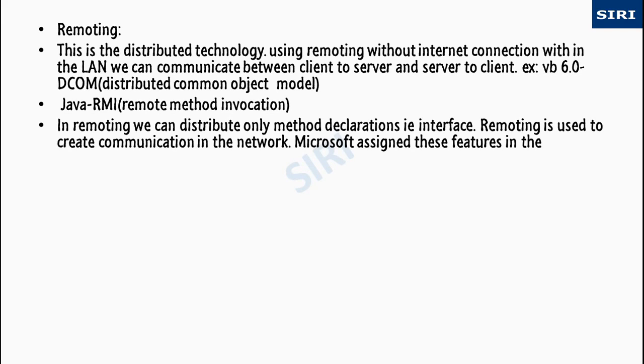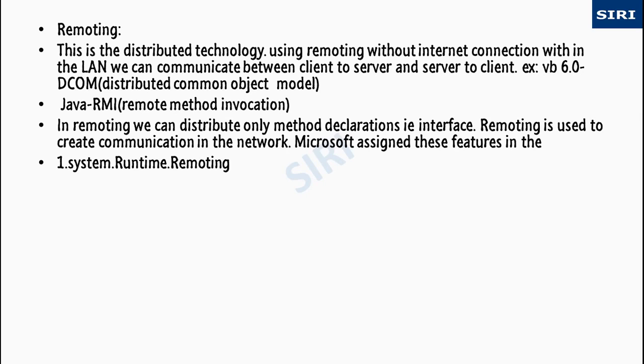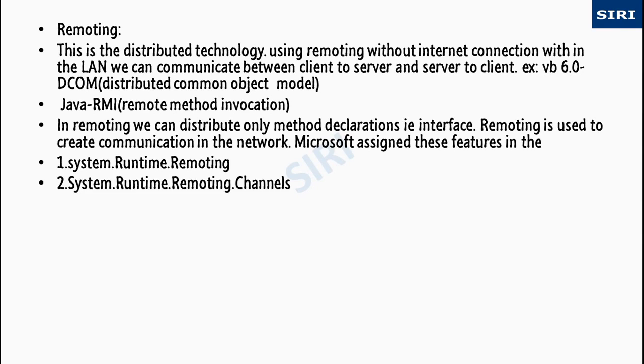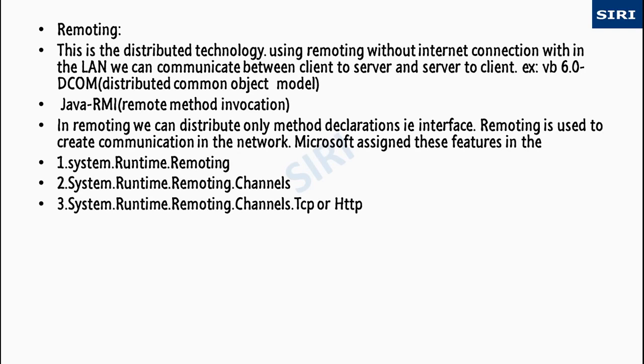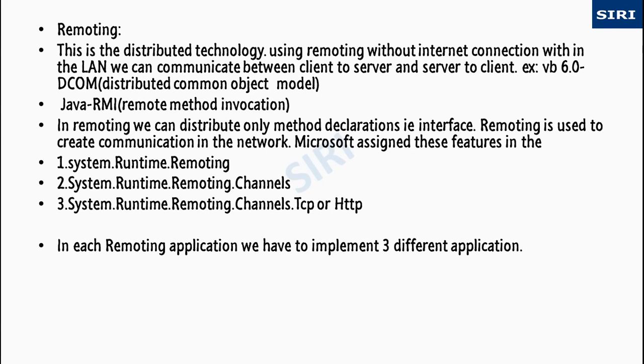In remoting we can distribute only method declarations, that is interface. Remoting is used to create communication in the network. Microsoft assigned these features in the System.Runtime.Remoting namespace.